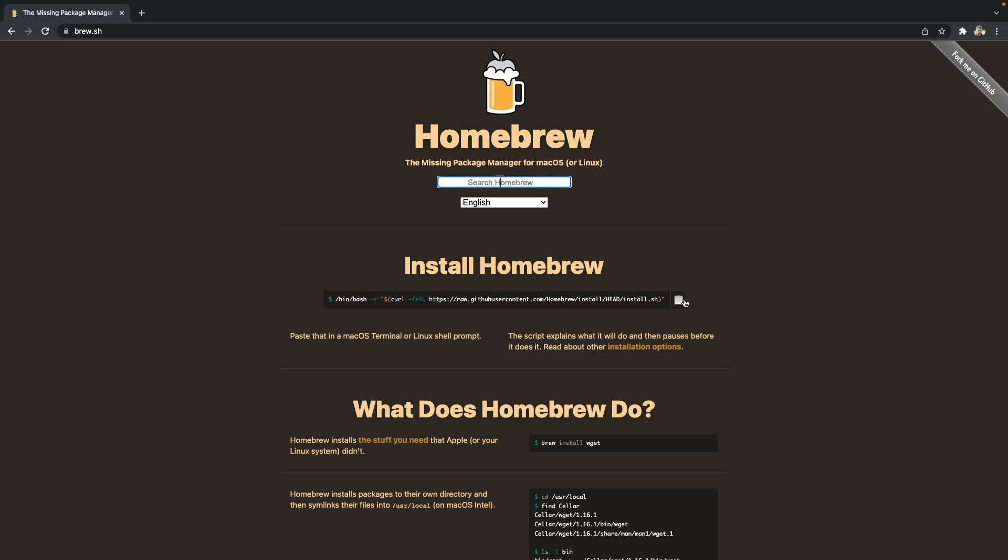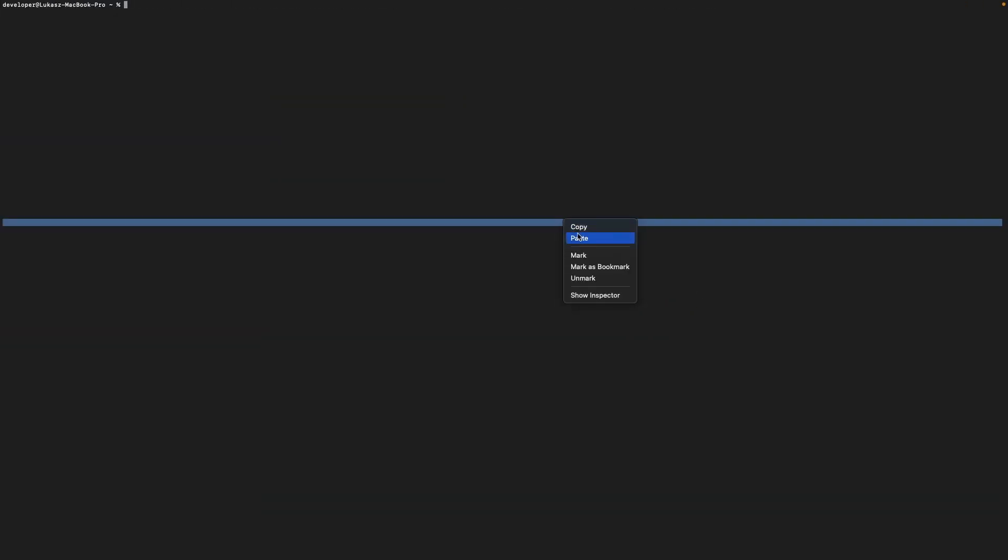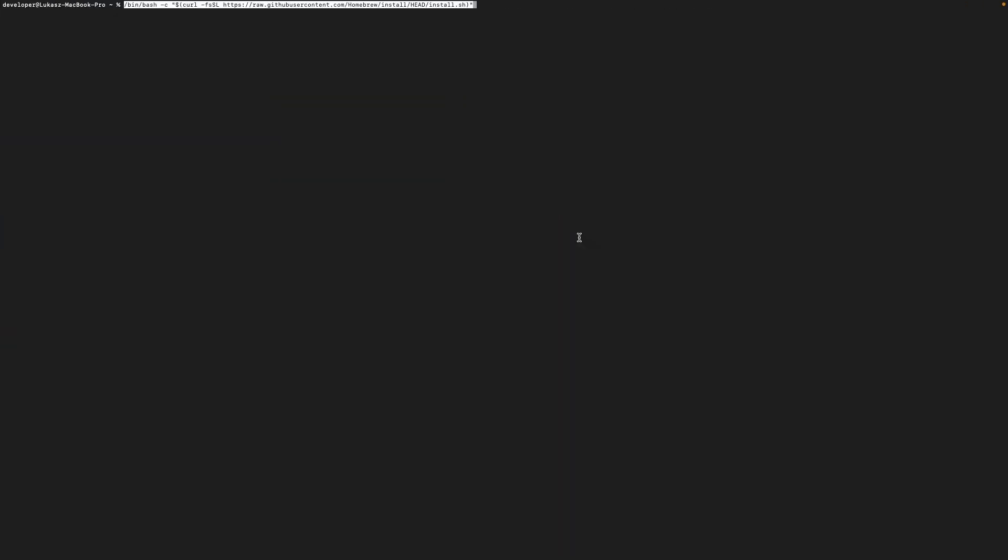To install Homebrew just copy the command from the Homebrew webpage and run it in the terminal. You will be asked for the password. In my case I have already installed Homebrew so I won't show you the whole process but you can trust me that it's completely automatic so nothing special will happen here.